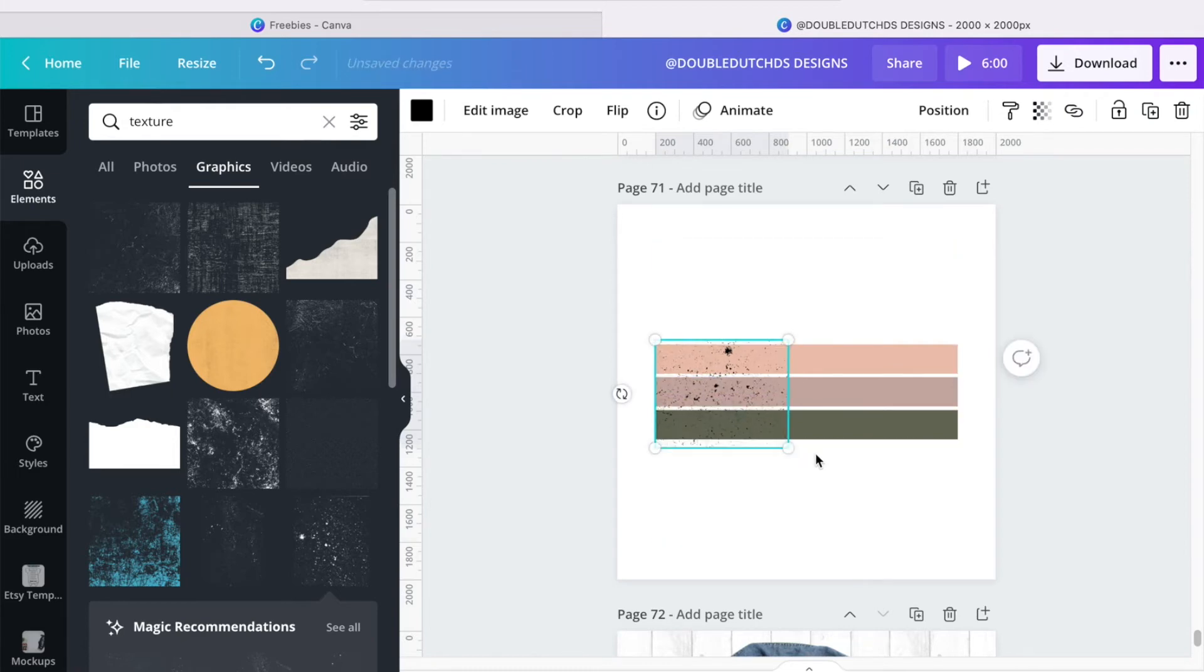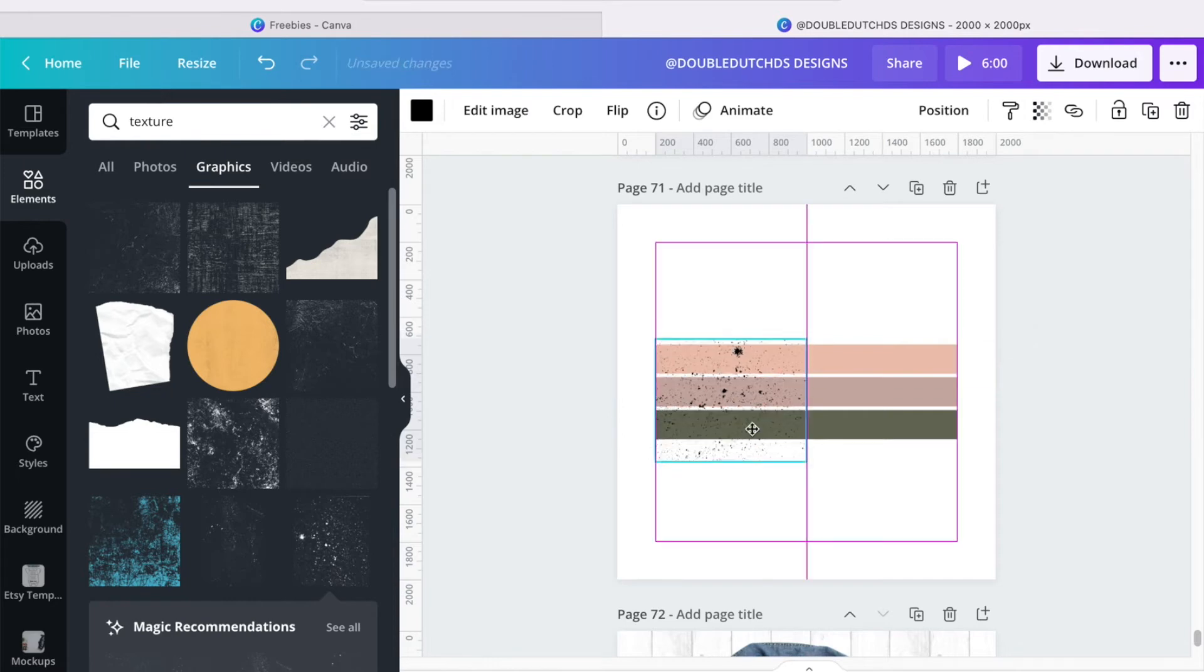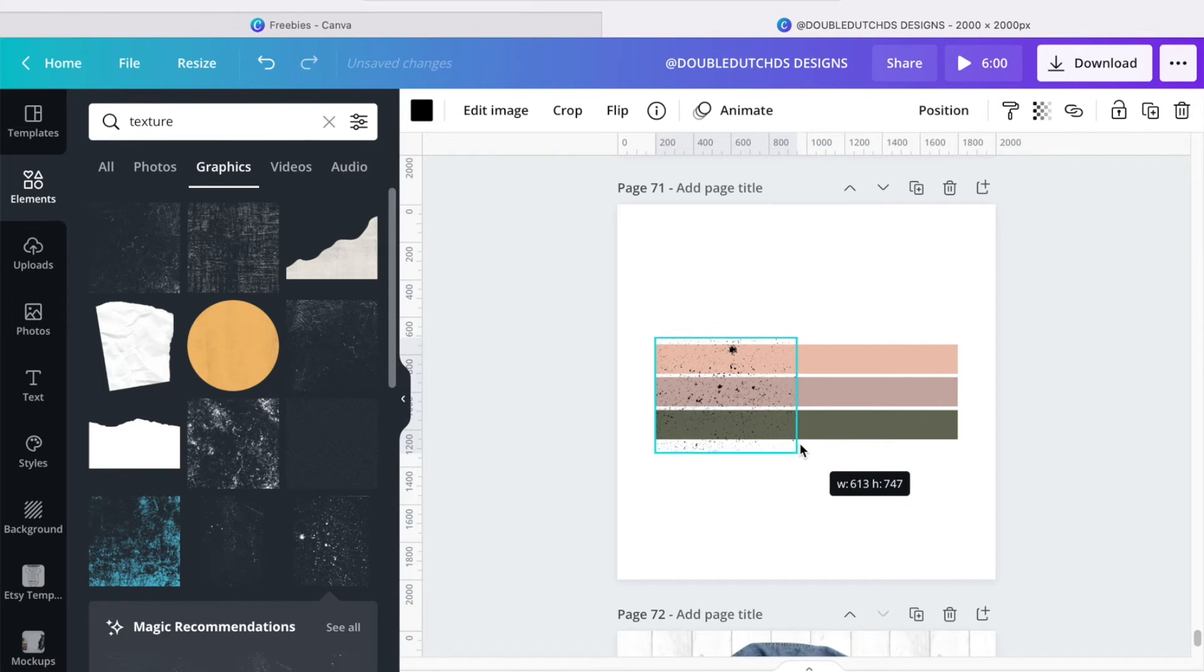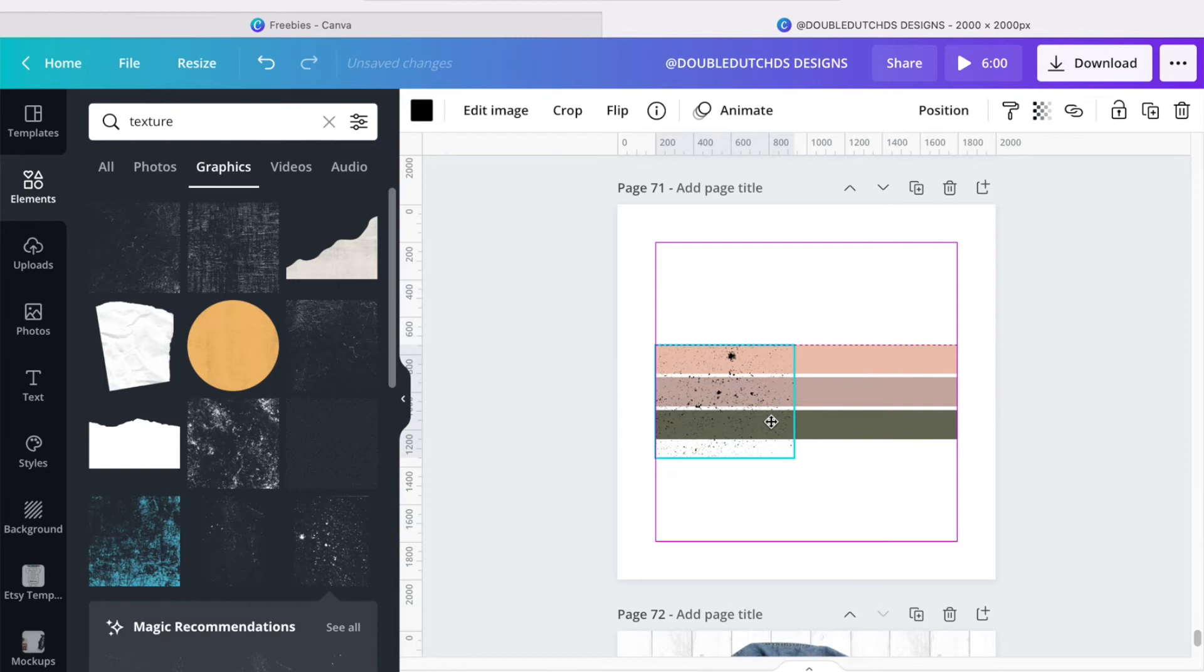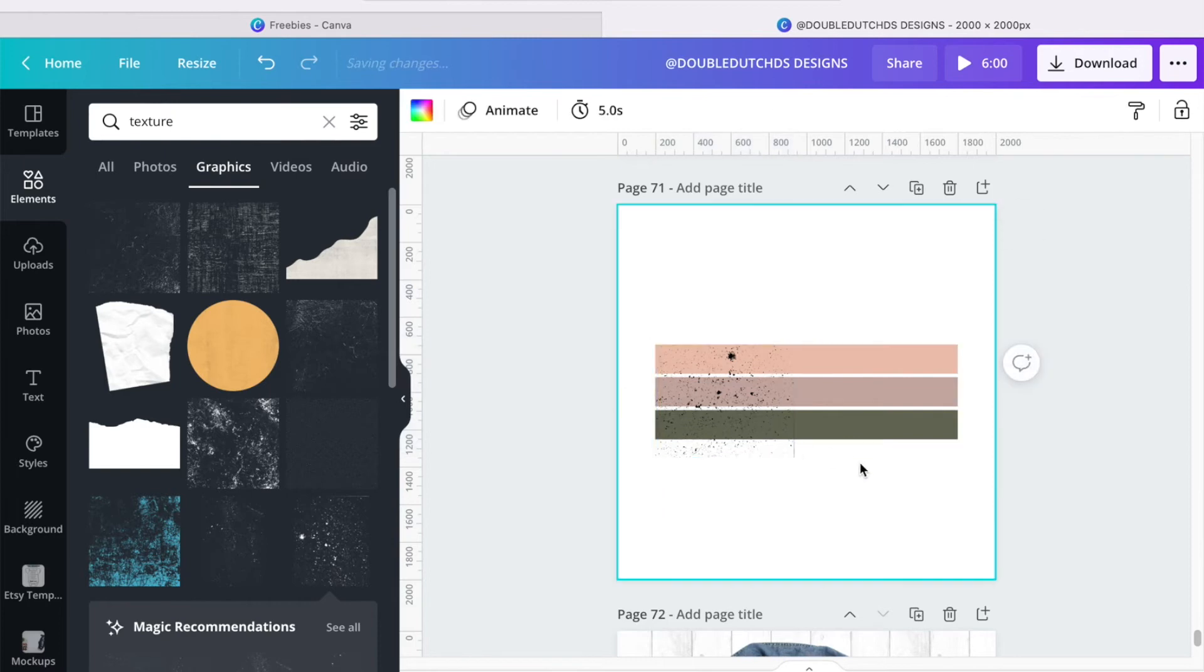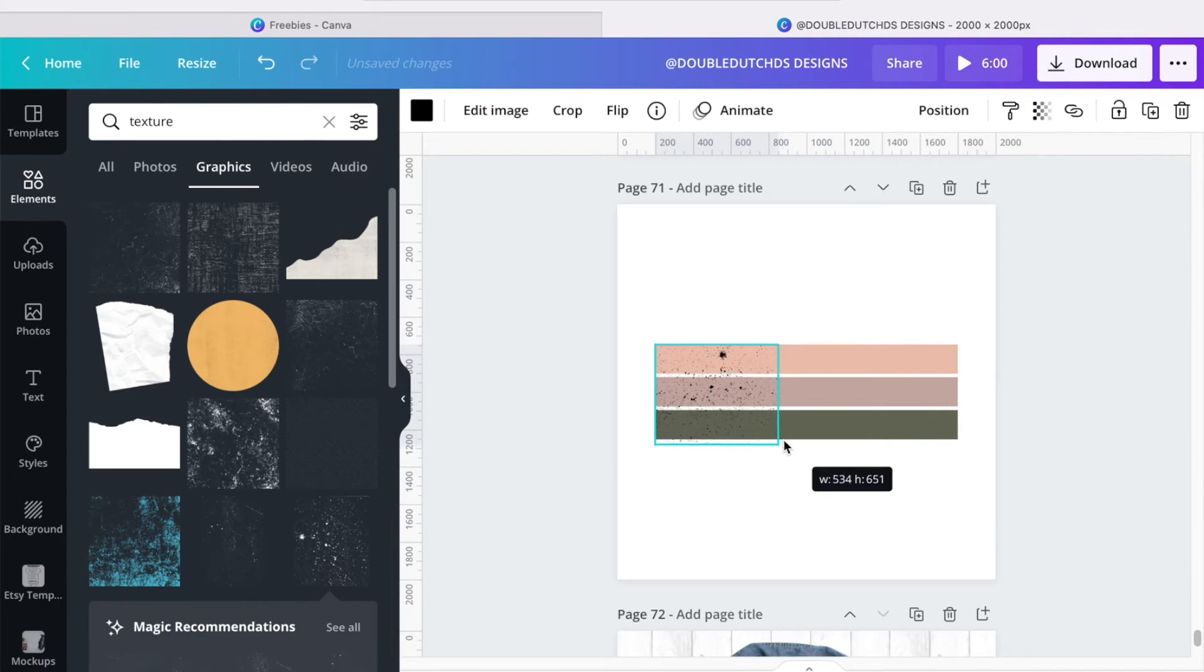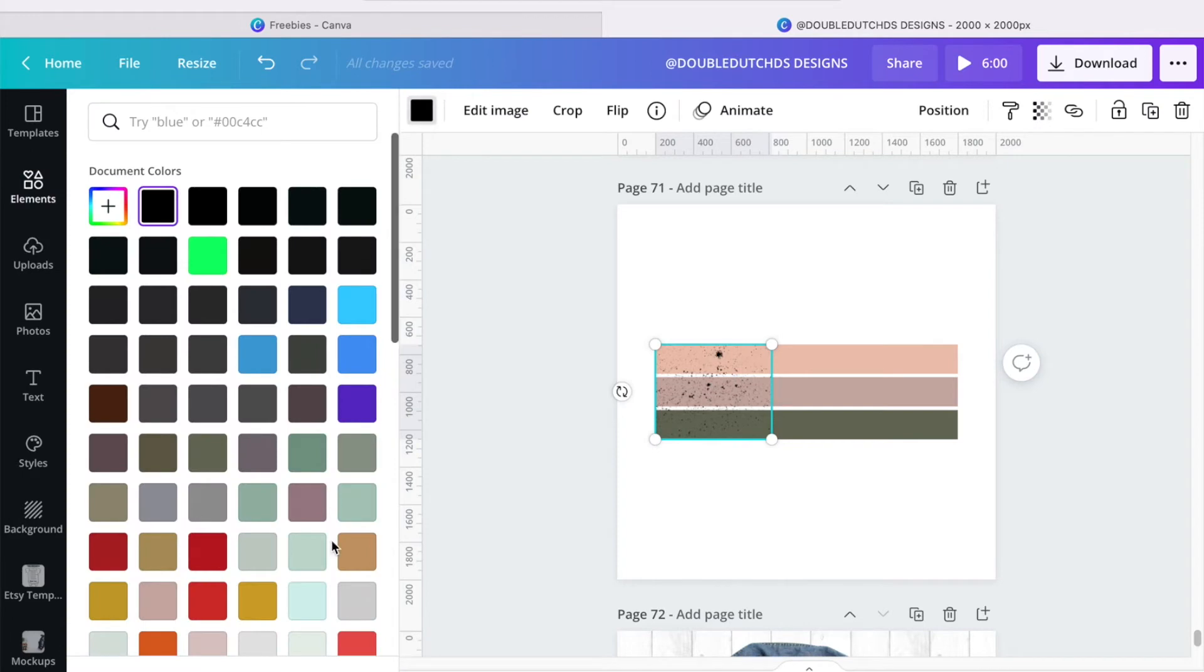A little bit more, because I kind of want this to overlap.